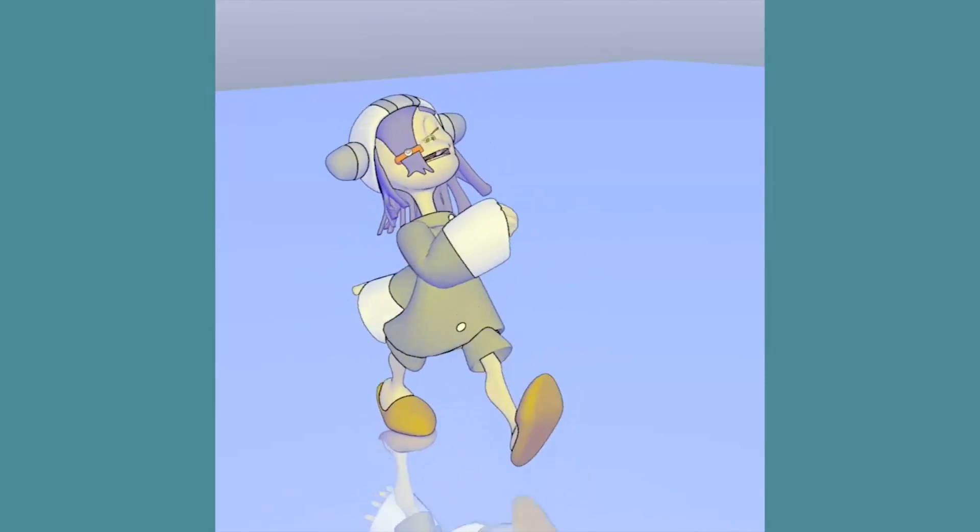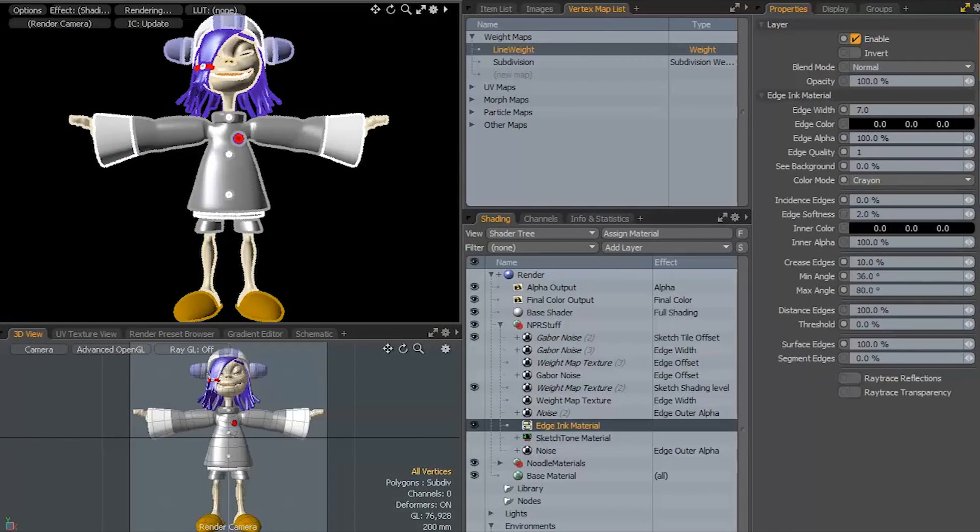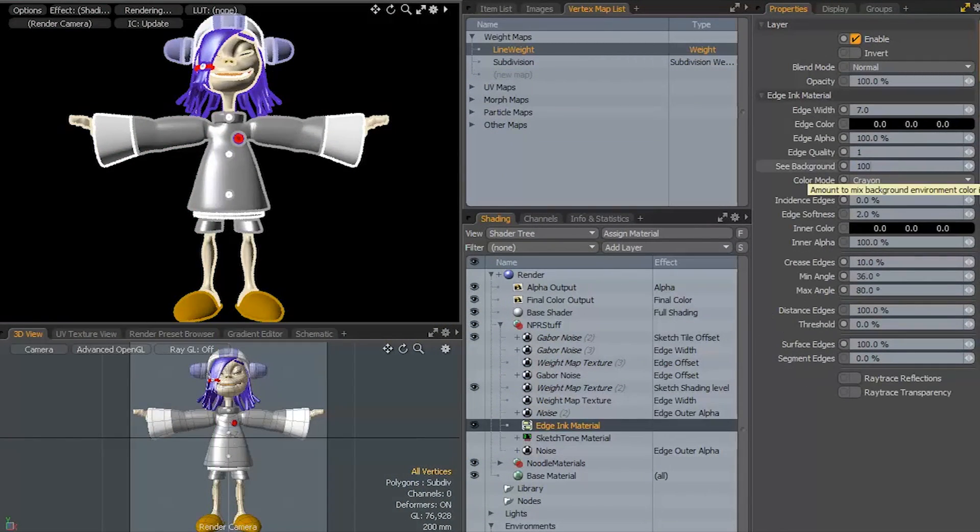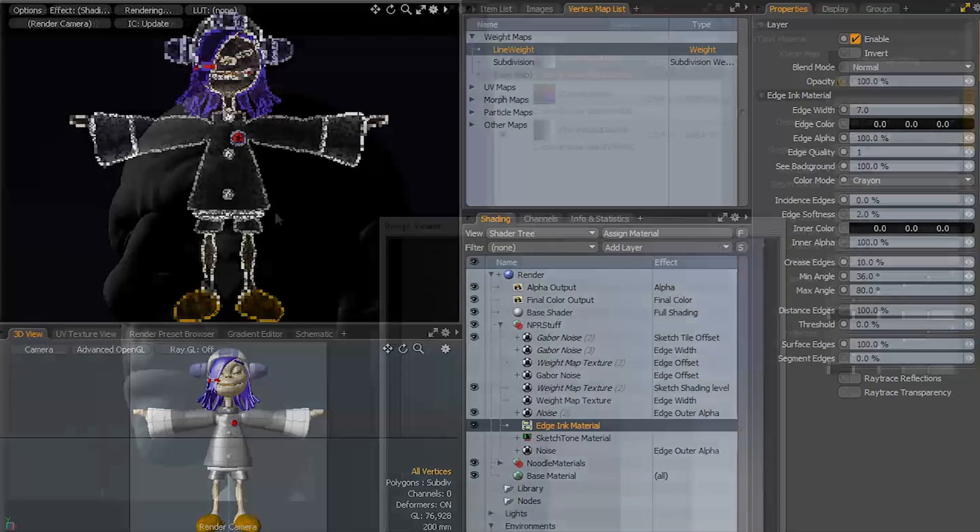The new NPR Kit for Moto version 2 lets you easily create and apply a range of expressive hand-drawn looks when rendering.